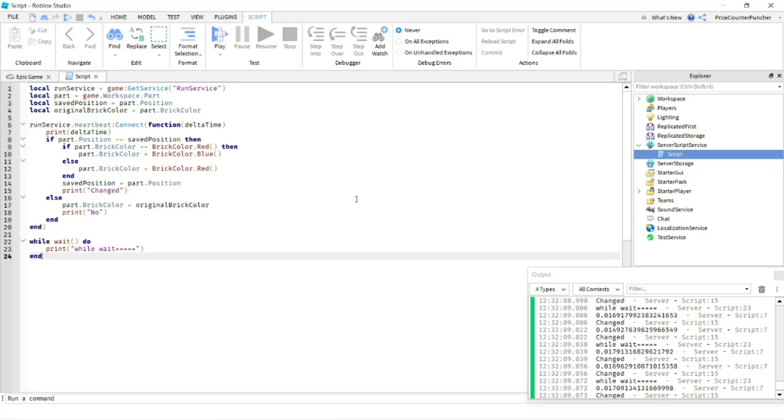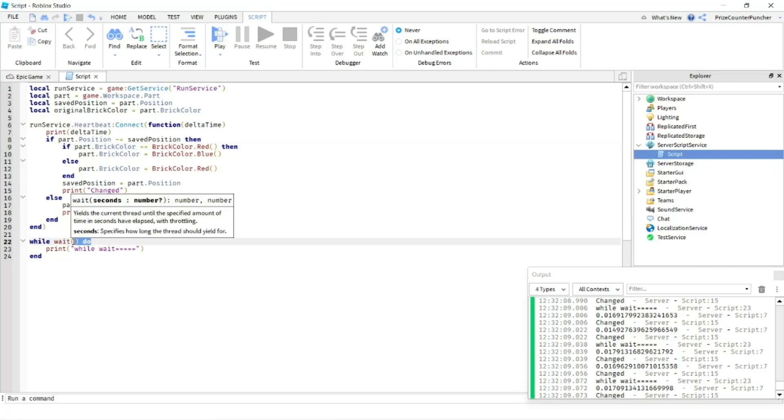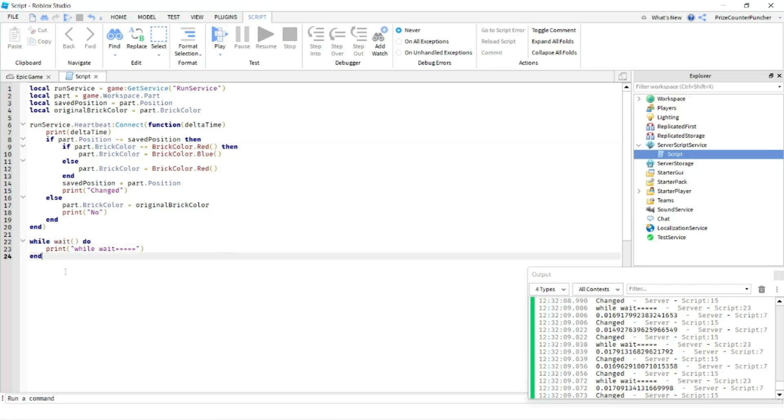Alright, so now we're all absolutely convinced. If you want accuracy, use runservice.heartbeat. If you don't care about accuracy, you can use while wait. You're just going to end up missing a couple of frames in between.